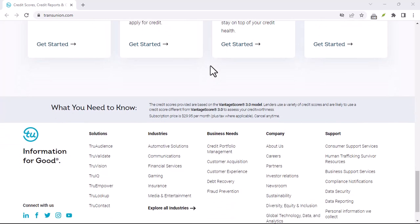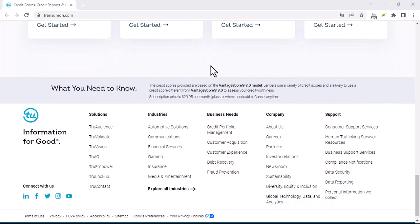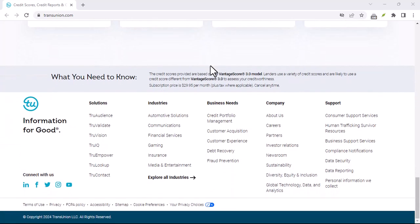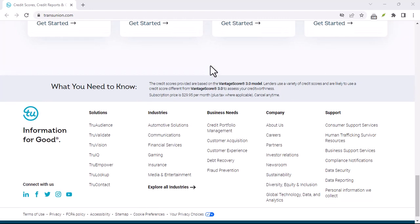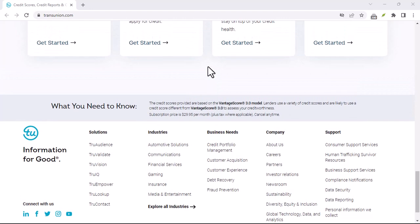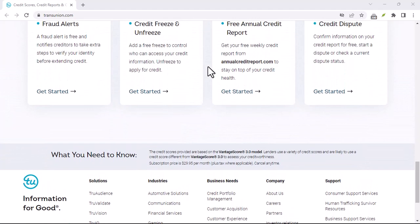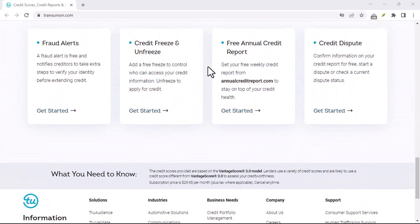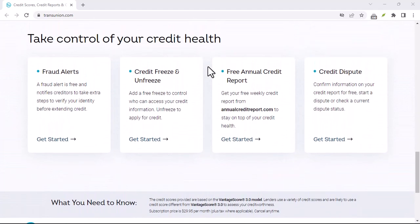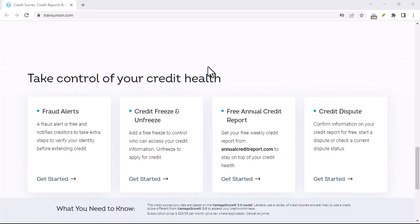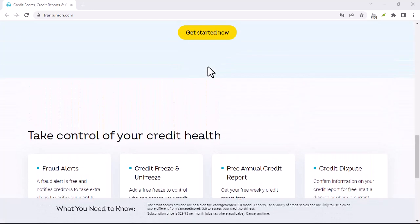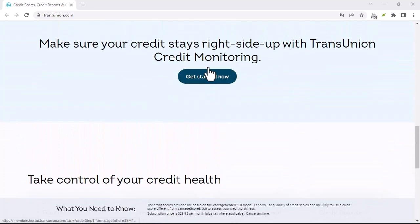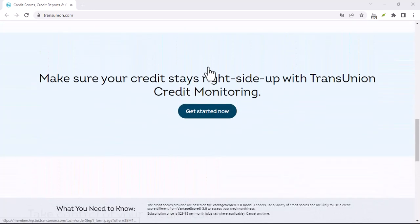Your credit report is a treasure trove of sensitive information, from your income to your past addresses. And while TransUnion Canada claims to protect your data, there's always a risk of a data breach or unauthorized access.